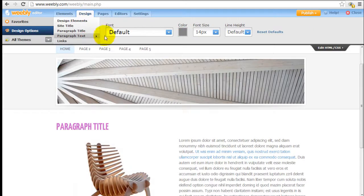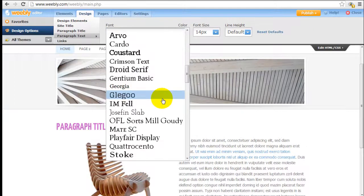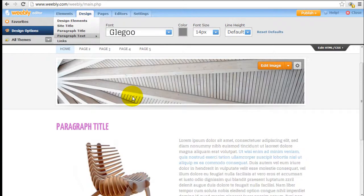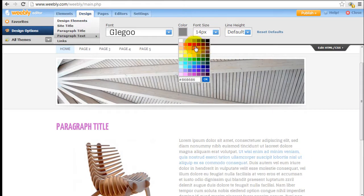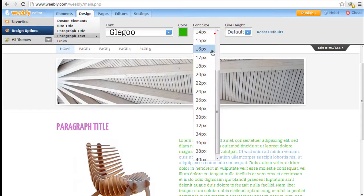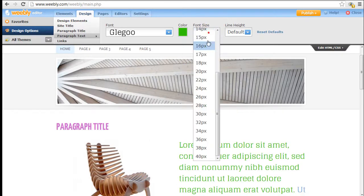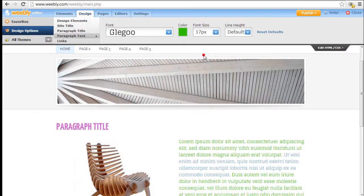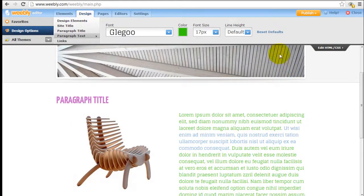For paragraph text, I'm going to pick this one here and change the color to, let's say green. And make it slightly bigger. It's a little bit too big. But you get the point. It's very easy. The changes are applied across the entire website right away.